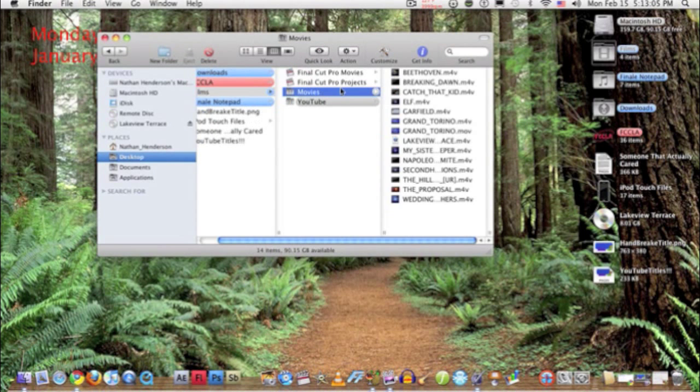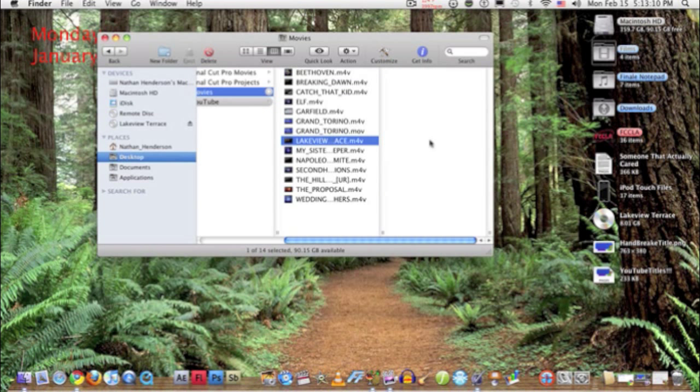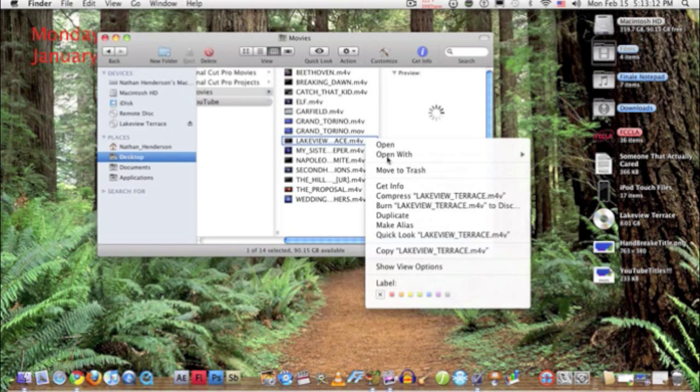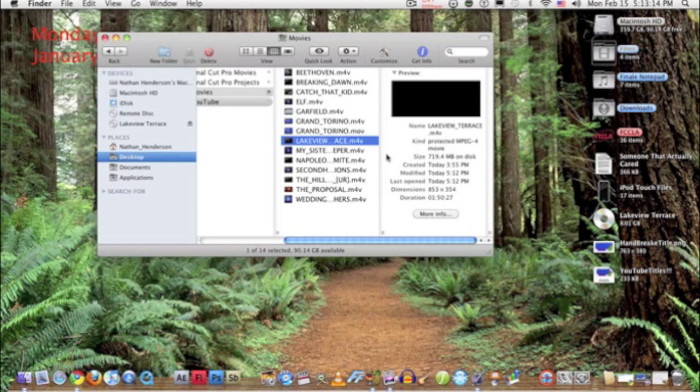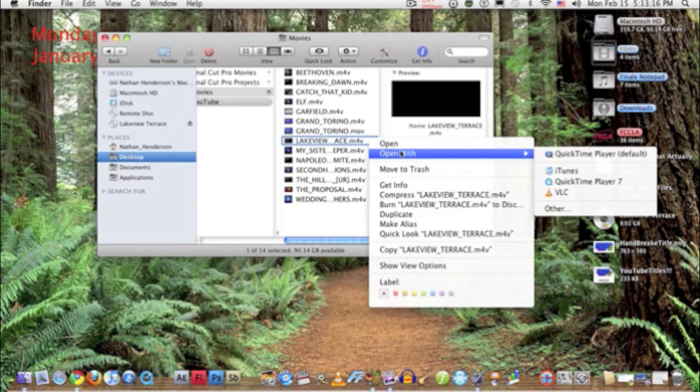And what I'll do is after it gets finished here in a couple seconds, I'll go over here to Lakeview Terrace and I'll open it with QuickTime. You'll see it'll pop up here.